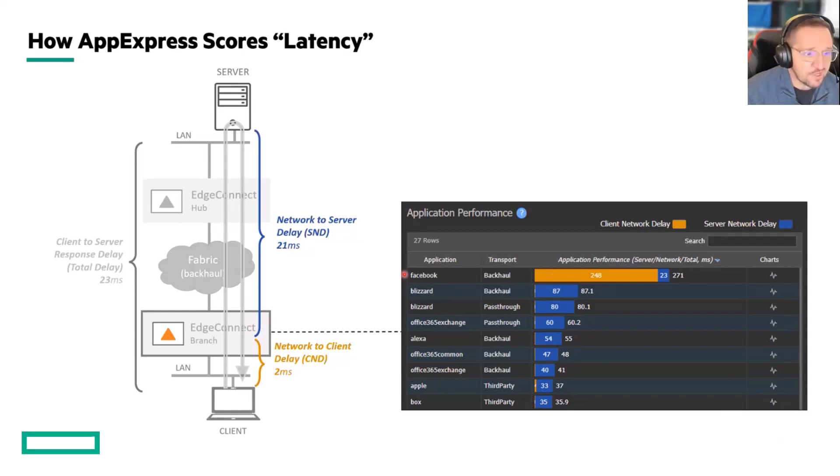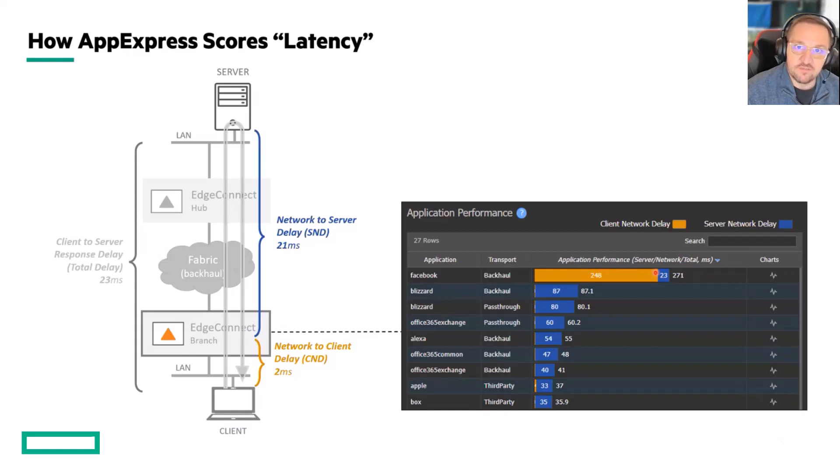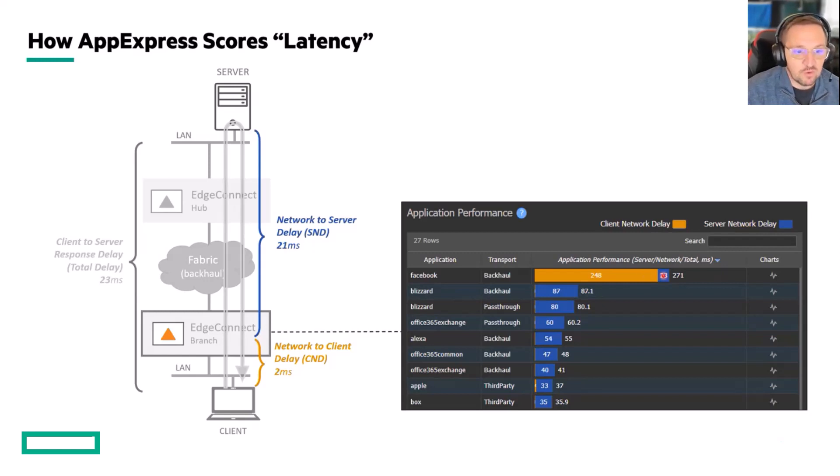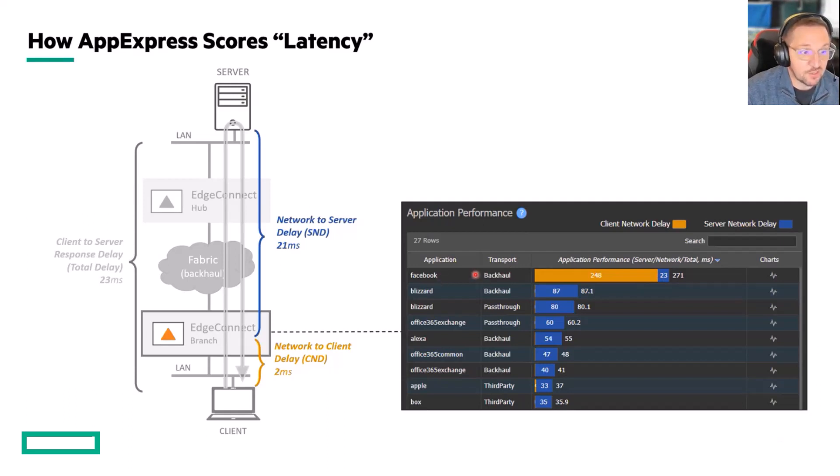So you can see here, here's an application. It's Facebook, it's backhaul, it's got this big orange bar. This is wireless latency. This part of the measurement is not included in the AppExpress scores, only this part. So actually, real latency from the location that we're looking at here to Facebook is 23 milliseconds, not 271 milliseconds.